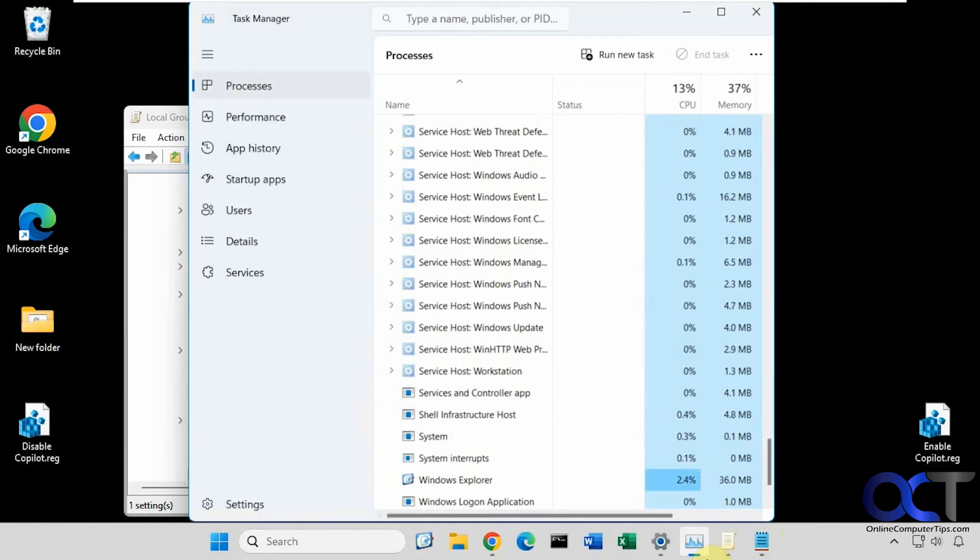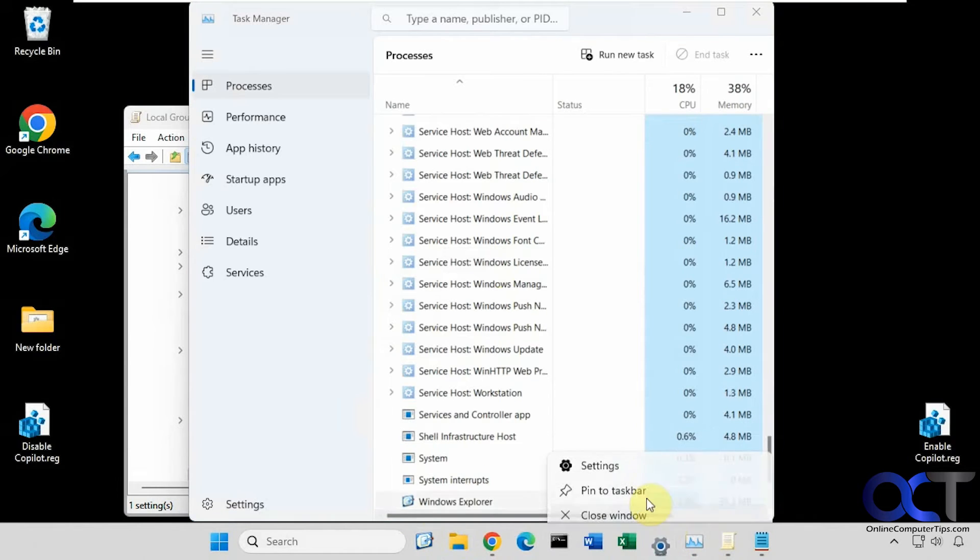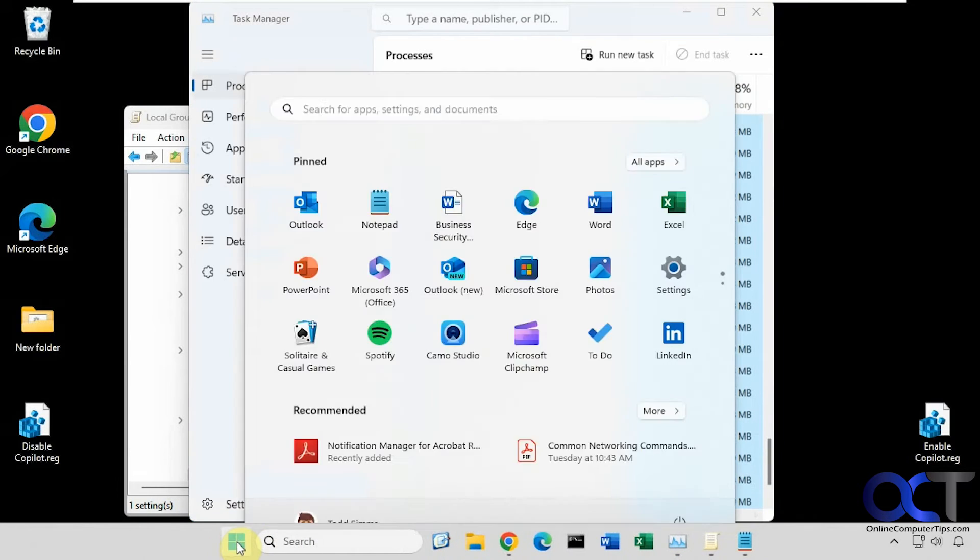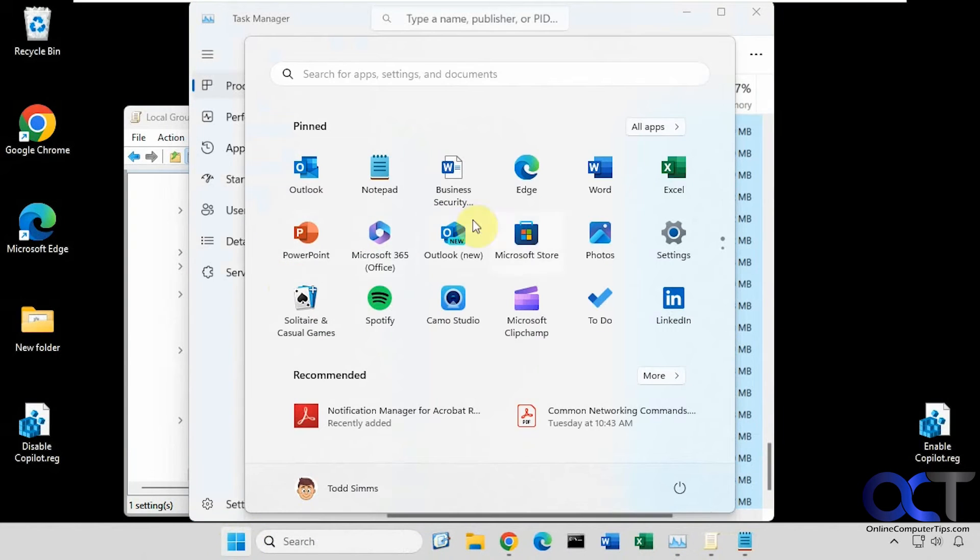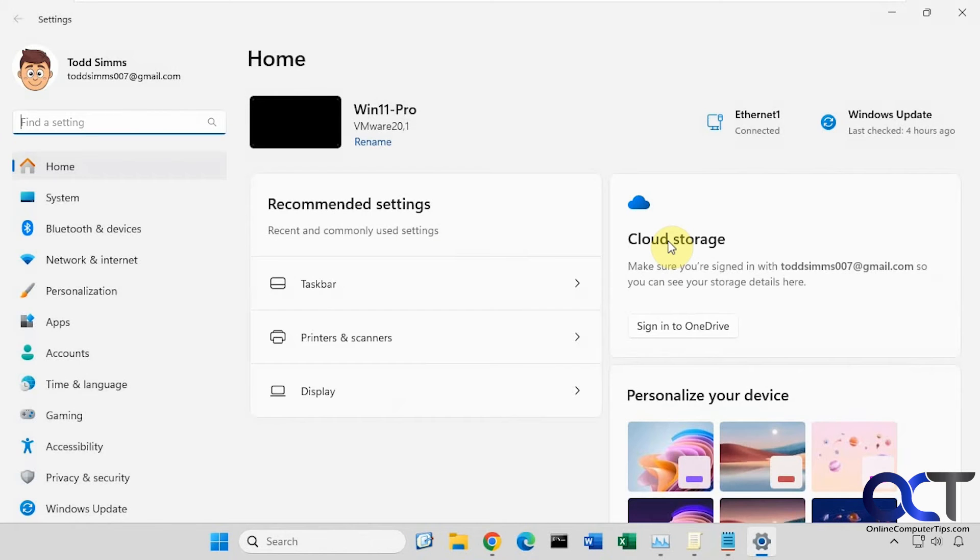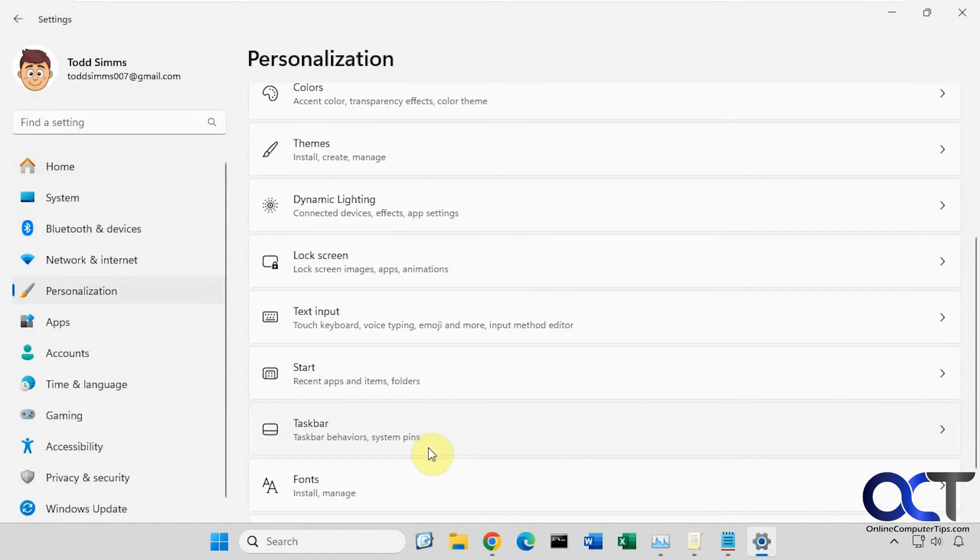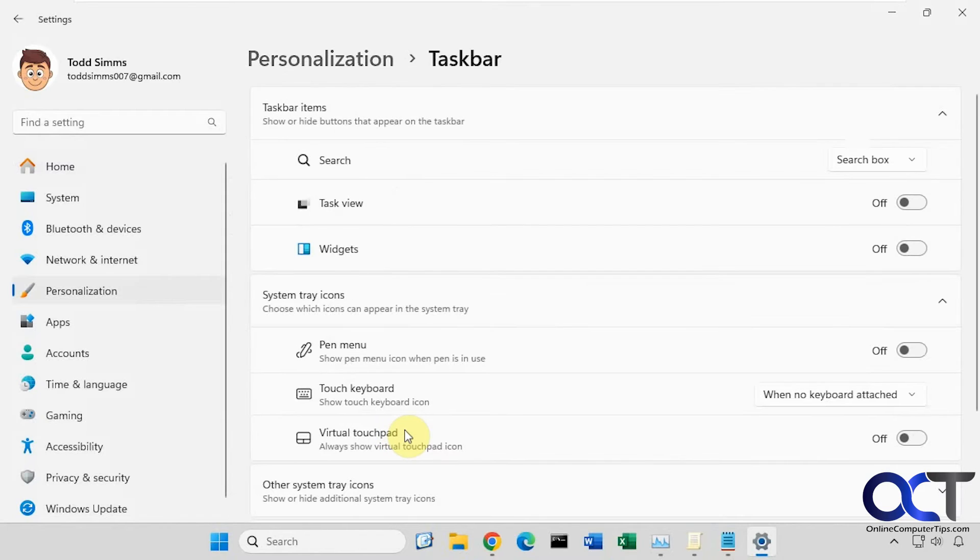And if we go to the settings, let me close and go back in here. Personalization, Taskbar. Now you can see it's gone from here as well.